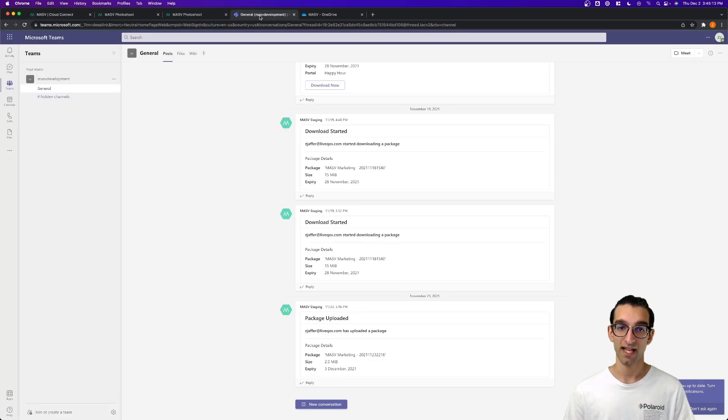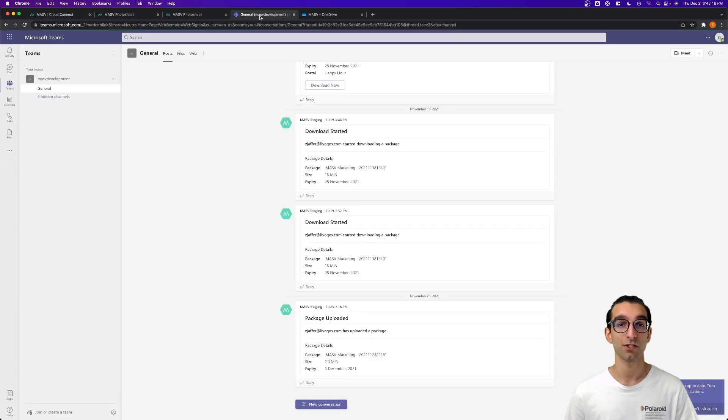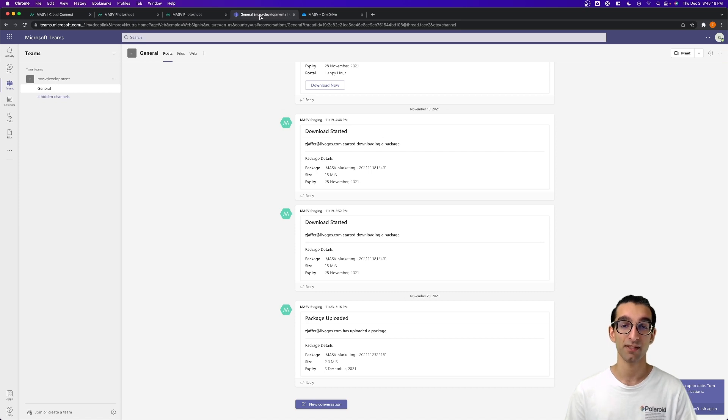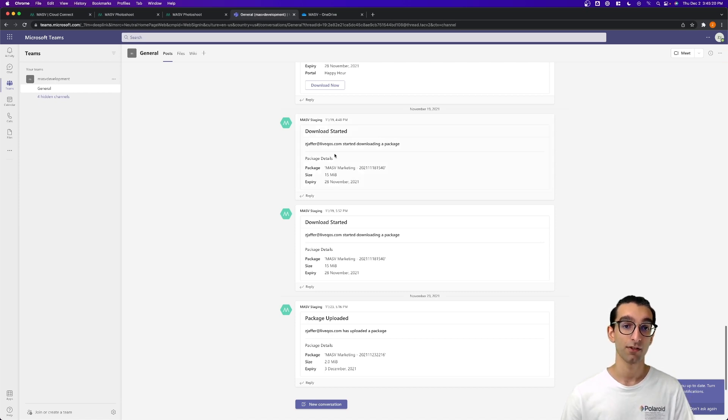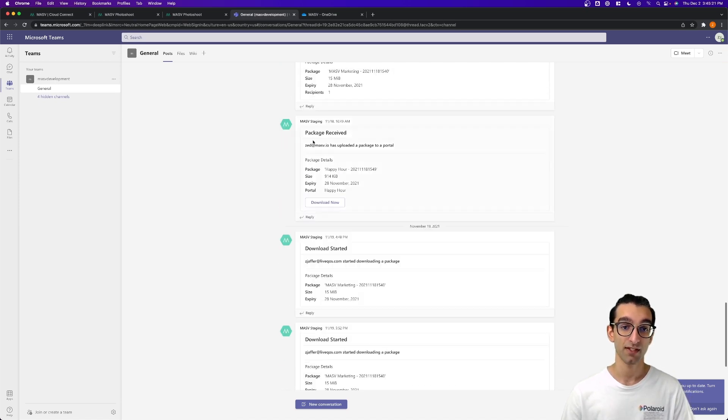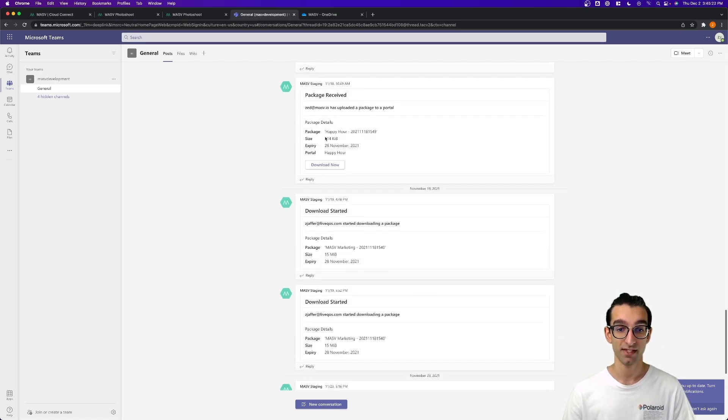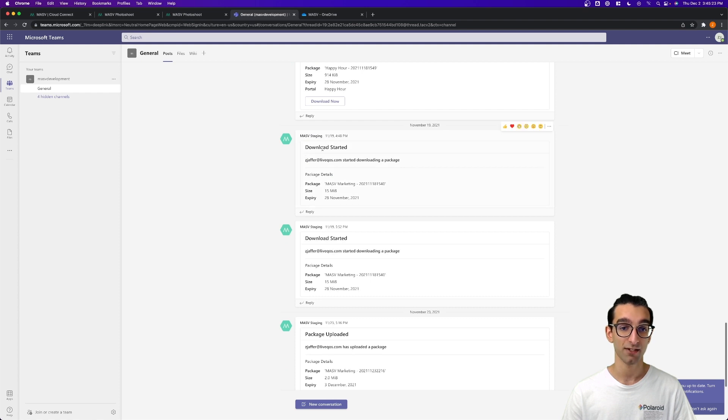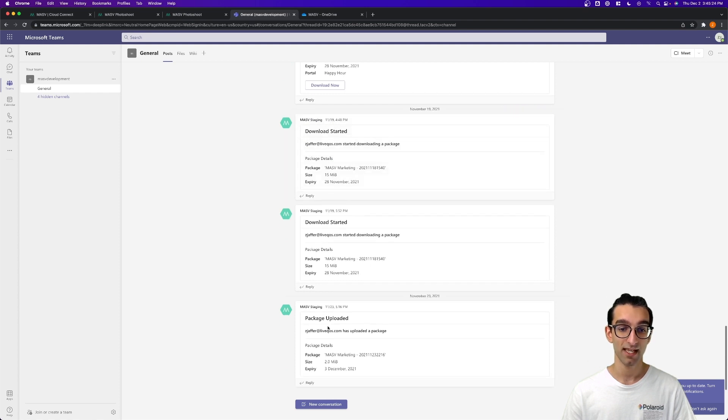This is the Massive Microsoft Teams account. With the Massive integration, you'll be able to receive notifications about the status of your packages. Those notifications include packages received, packages downloaded, and packages uploaded.